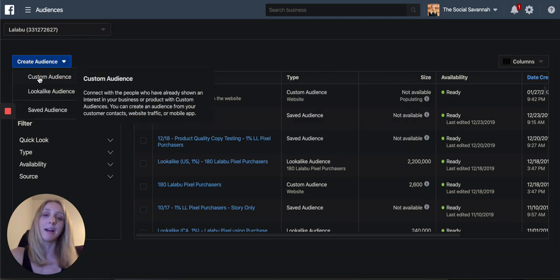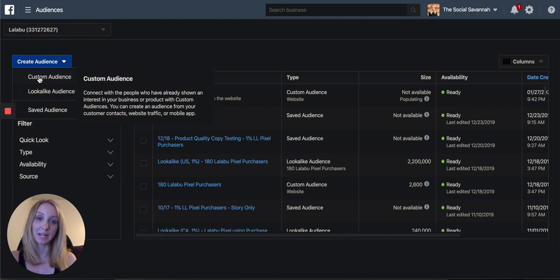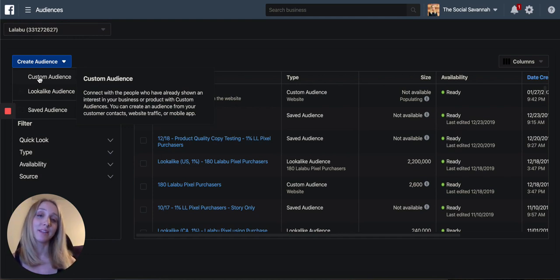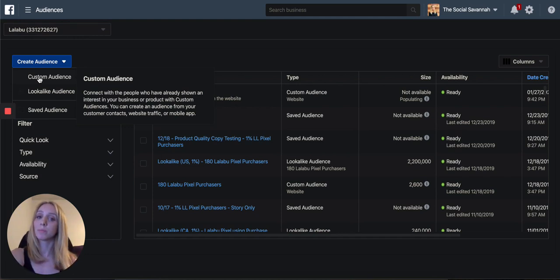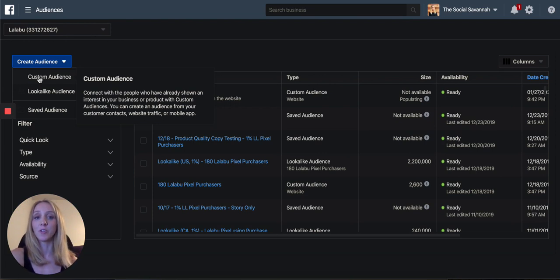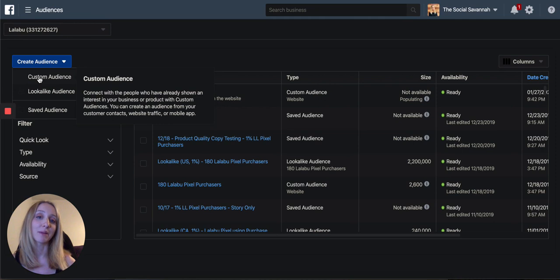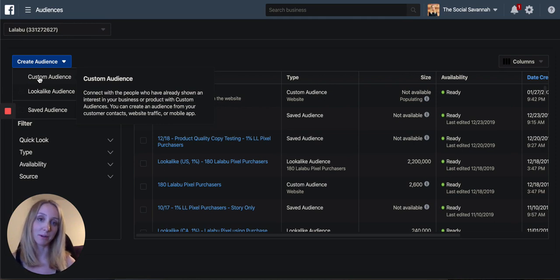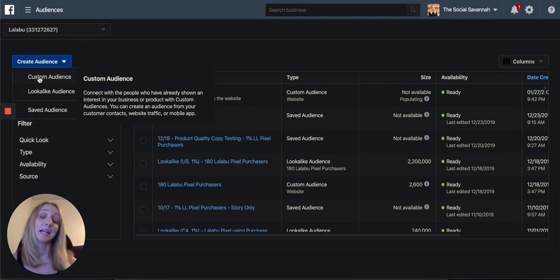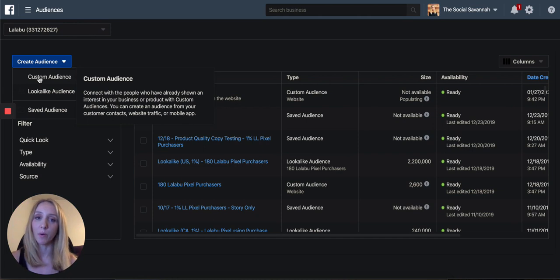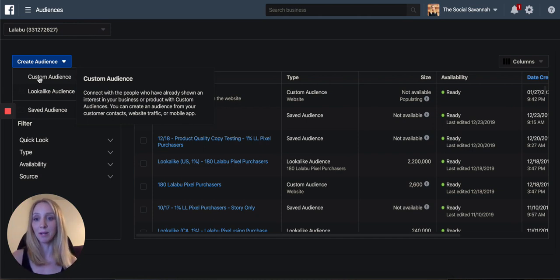The next one we're going to build out is WCA 180 purchasers. So this is a list of all the people who have purchased on your website in the last 180 days. We're going to exclude these from your prospecting and remarketing campaigns. We don't want to advertise to anyone that's purchased, at least in the basic structure. So we want to make sure that we have this audience built out as well.